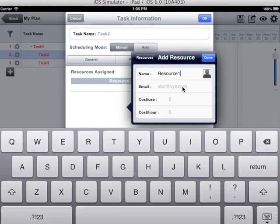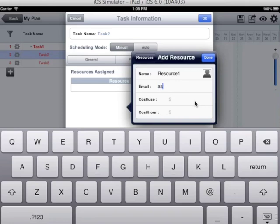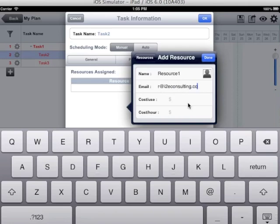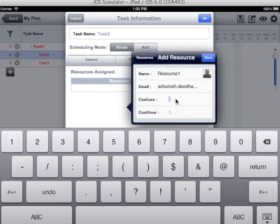There are three more fields: email id, cost per use and cost per hour. I will enter the email id. The email id allows me to intimate the user or ask the user or the resource about the status of the task that has been assigned to him.